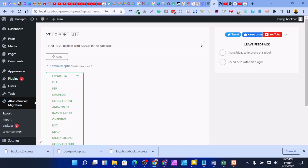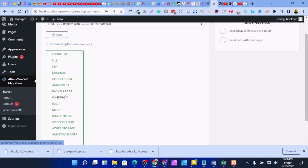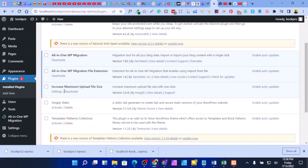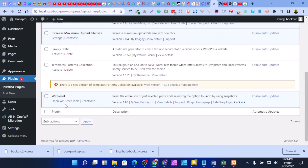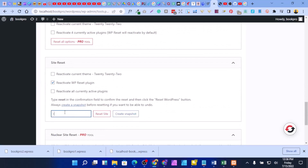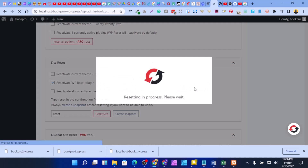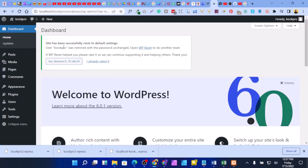Now that you've downloaded all your data, go back to plugins and open WP Reset. Go to Tools, scroll down to Site Reset, type 'reset' and confirm. It will warn you again — since we have backed up our WordPress, go ahead and reset. Wait a moment and you'll see: 'This site has been successfully reset to default settings.'